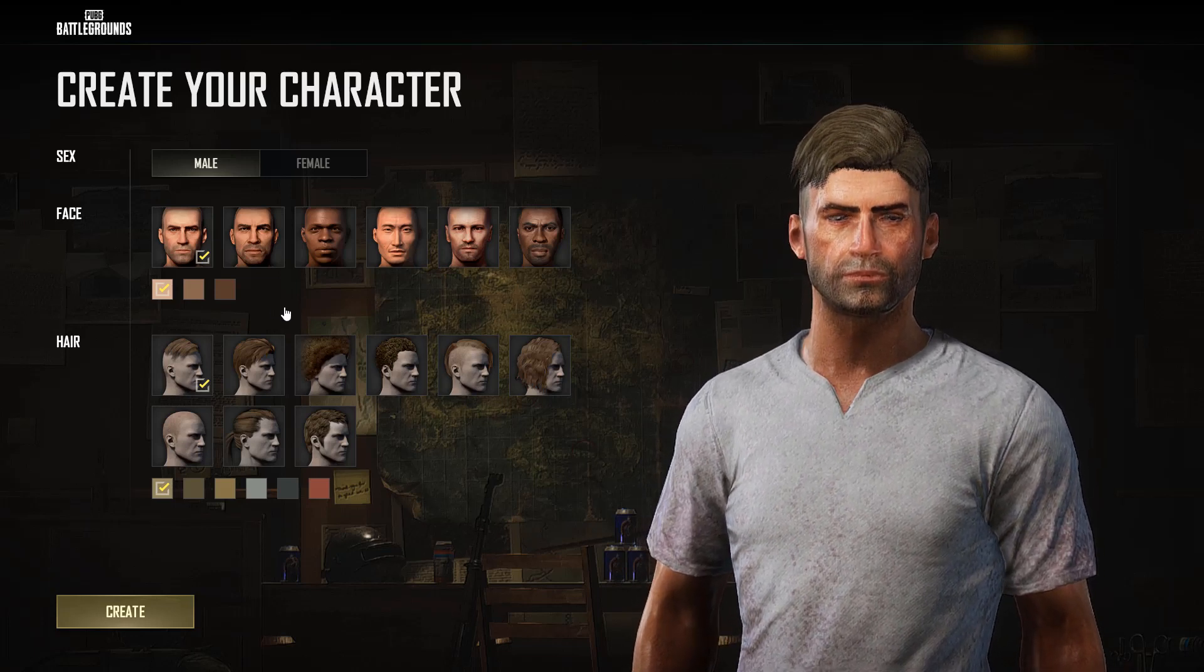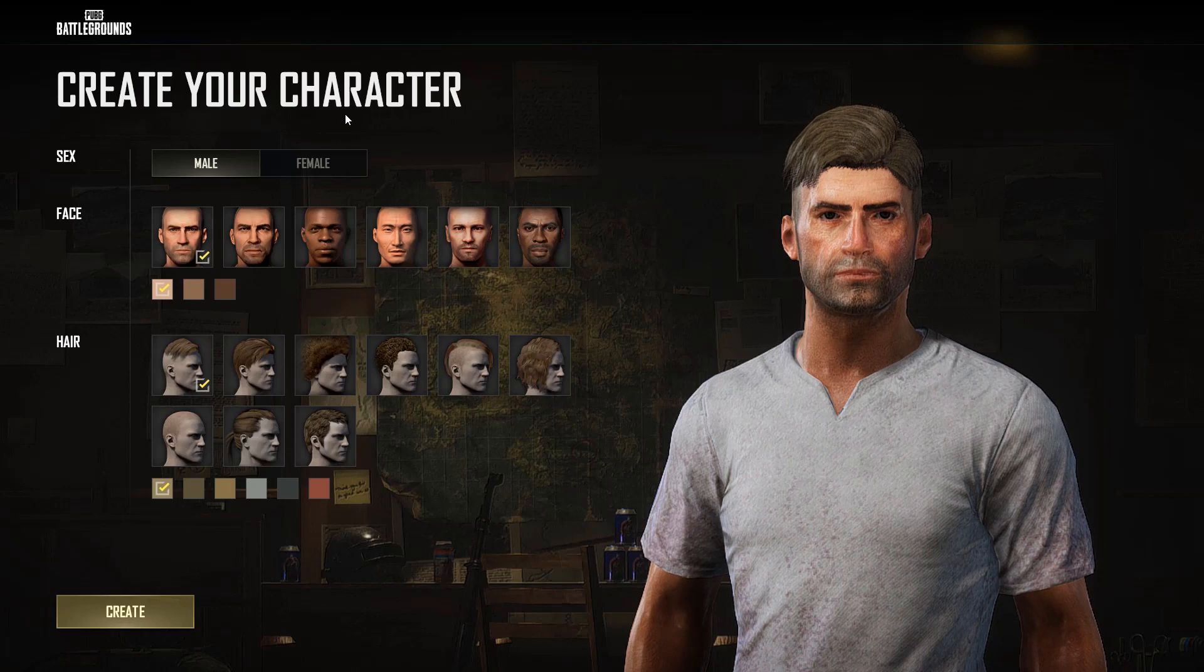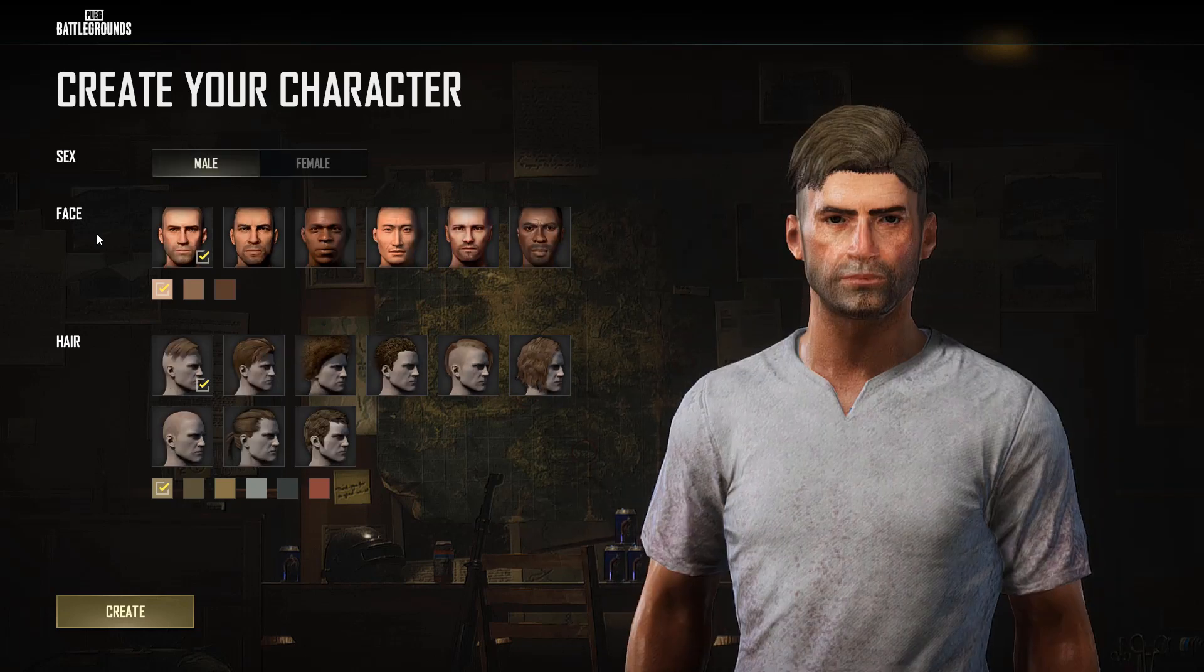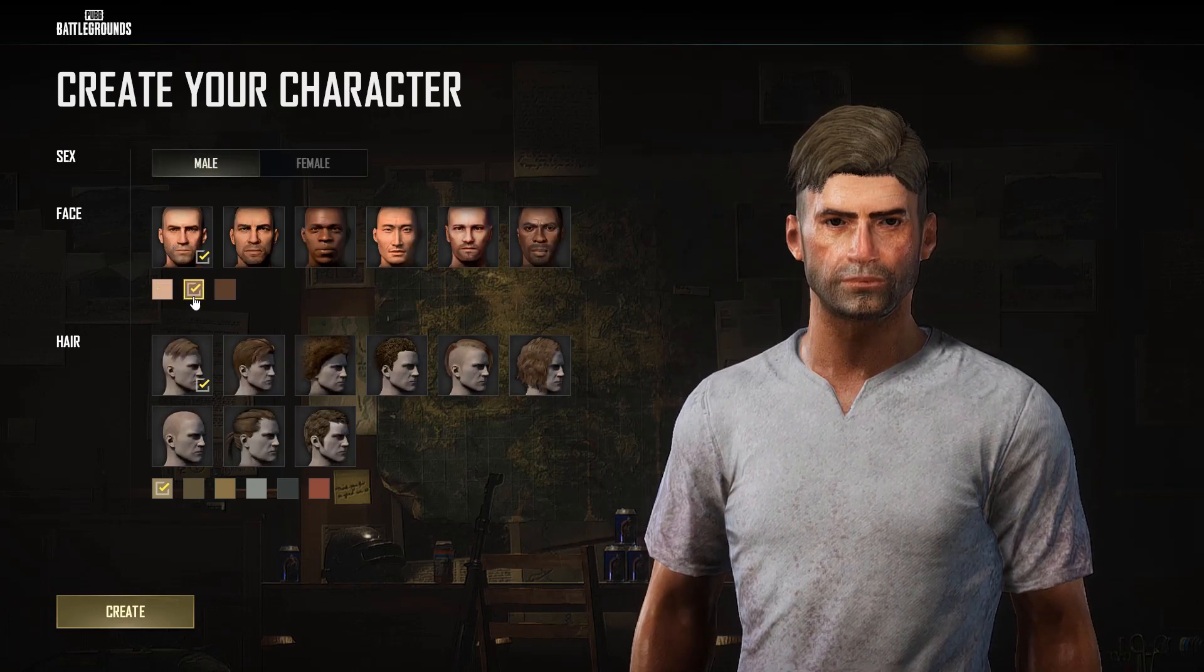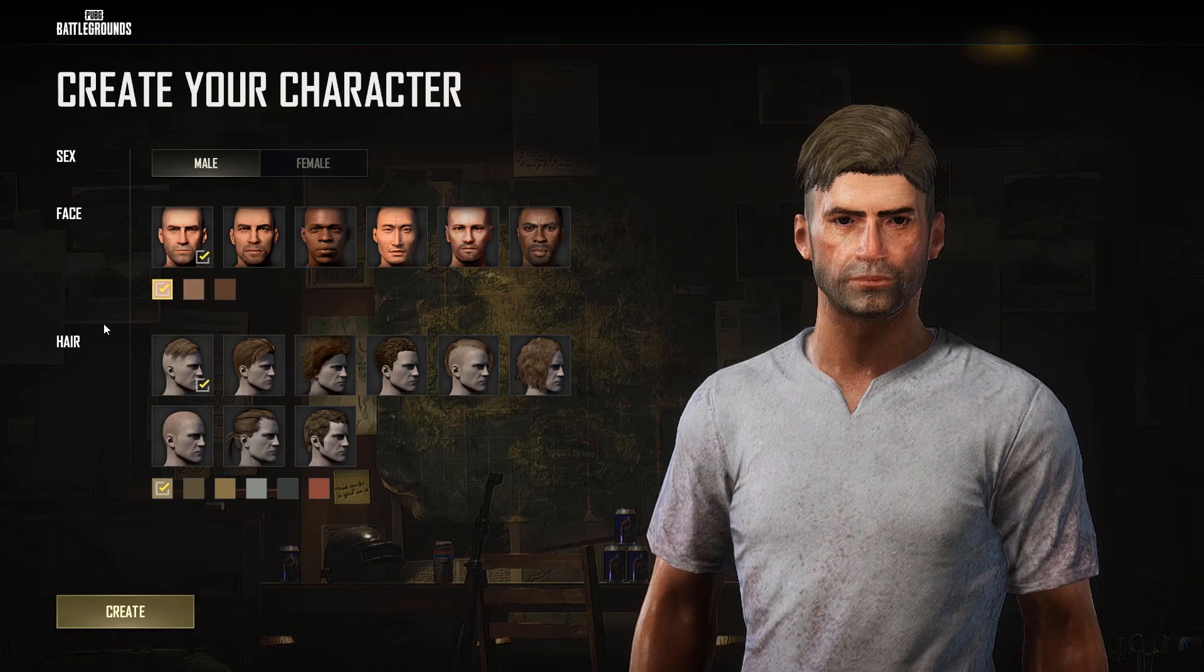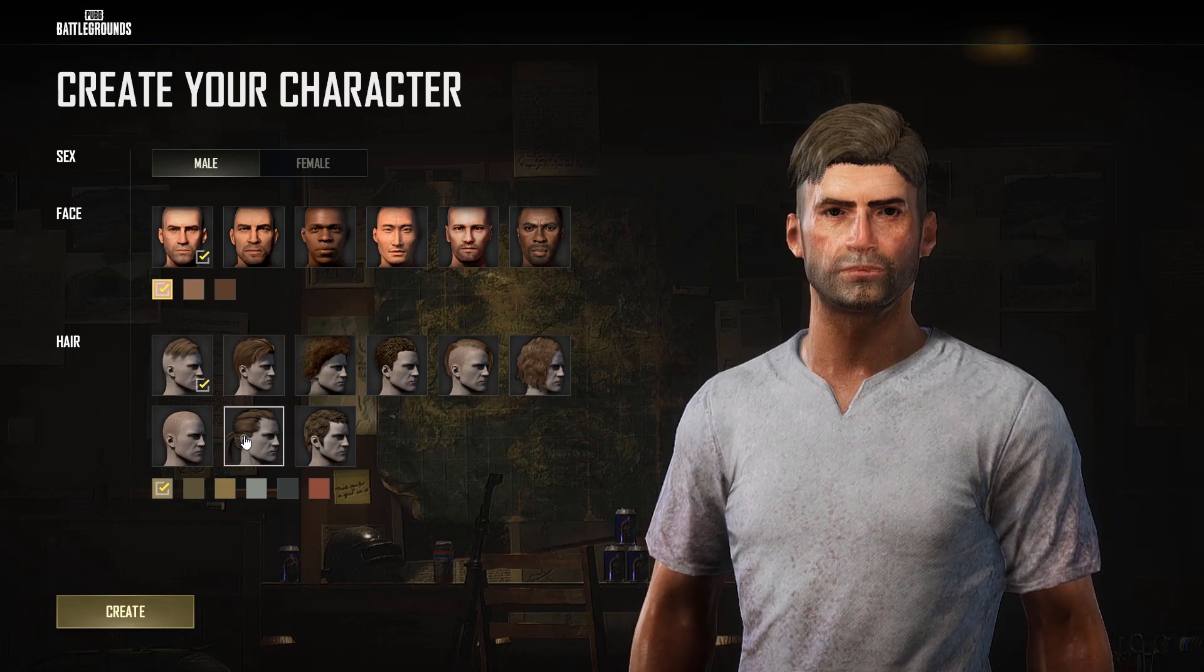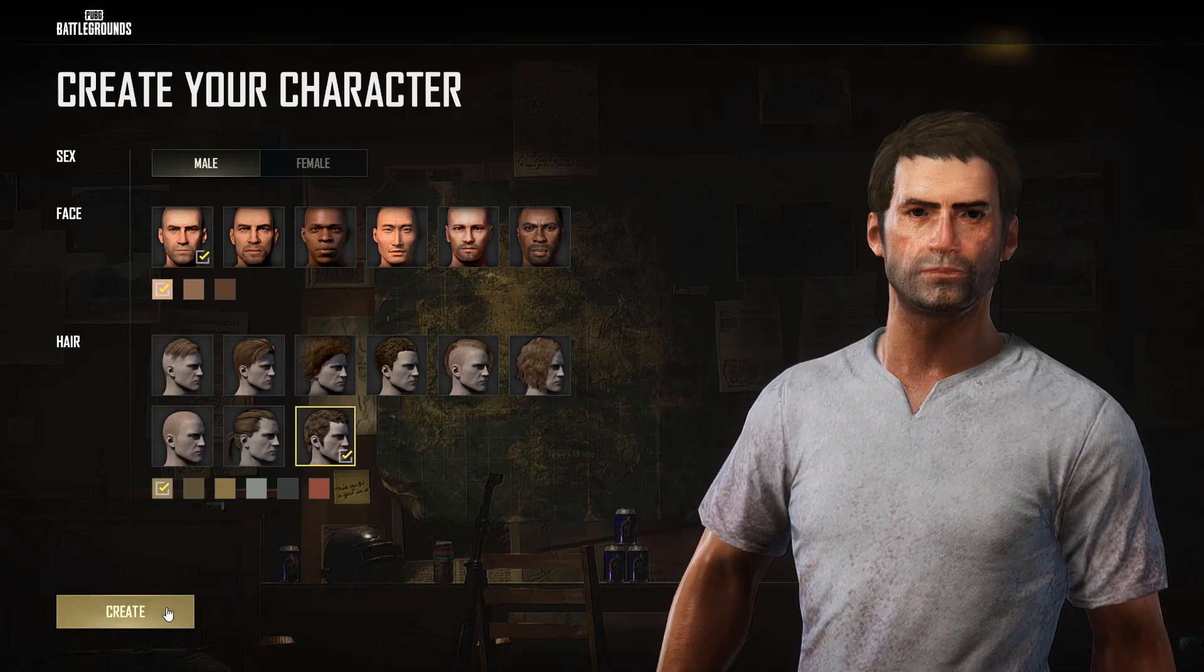Here you need to create your character - male or female, face, whichever you want, and skin tone. I'll select this. I'll change my hair. This looks great. Create.